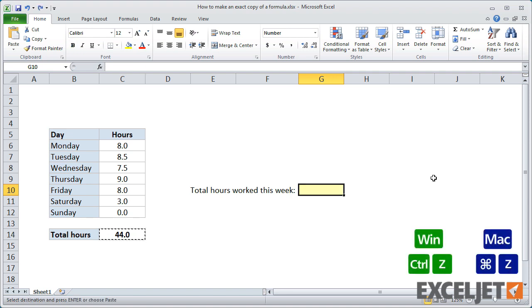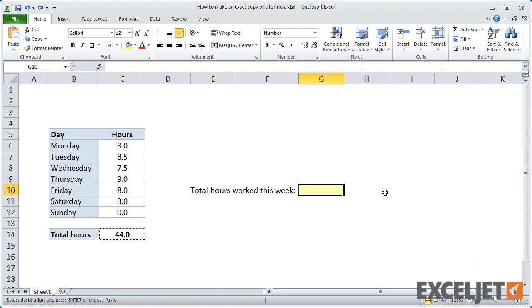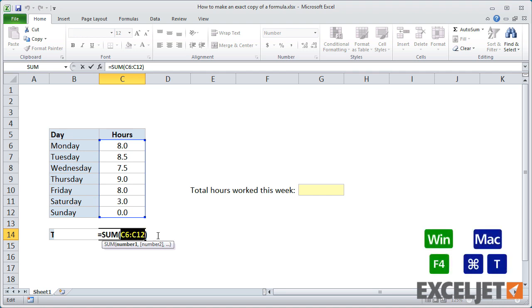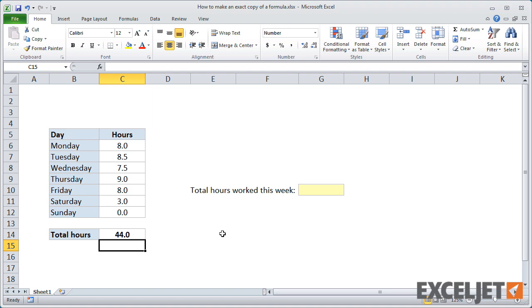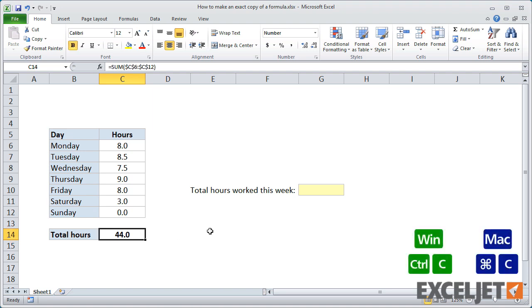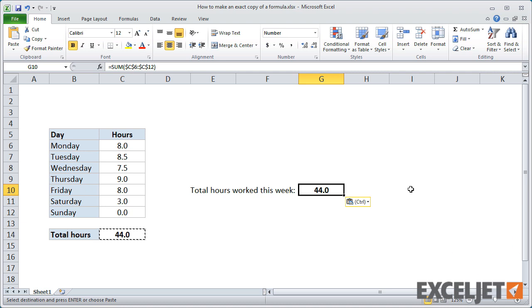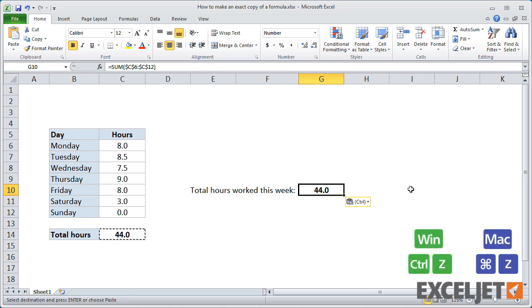One way to prevent cell references in a formula from changing is to use absolute references. Then you can copy a formula and the references won't change. But making cell references absolute just so you can copy a formula doesn't make a lot of sense. So let's undo that.